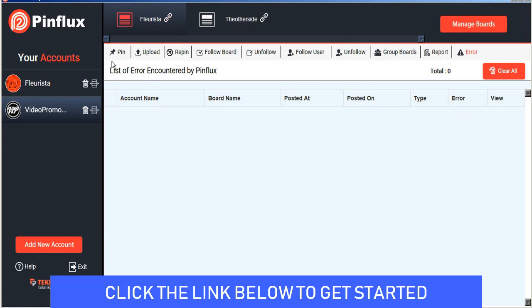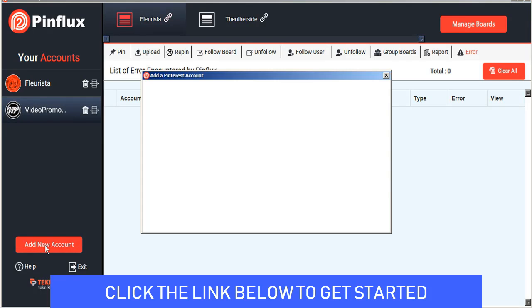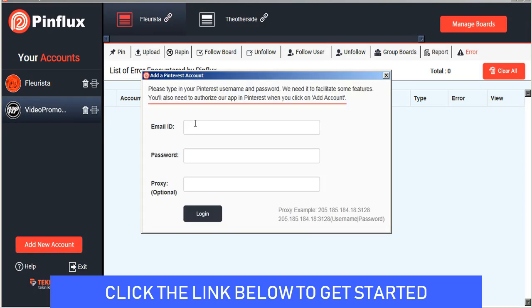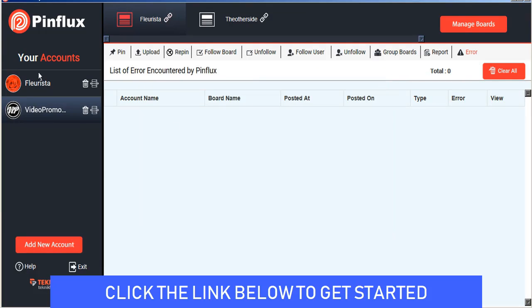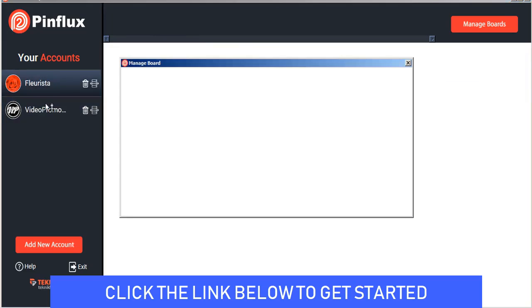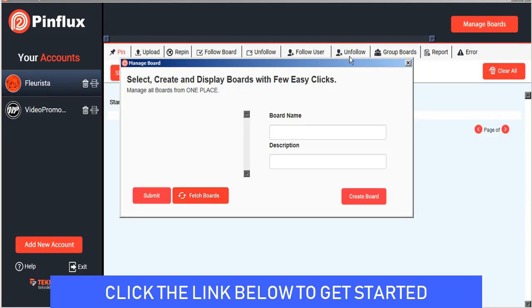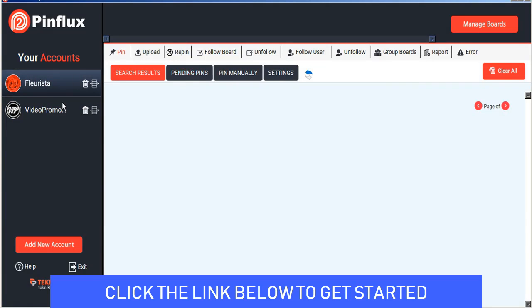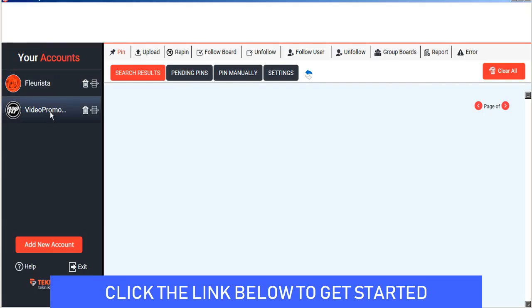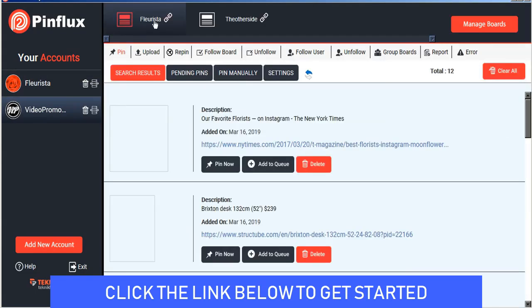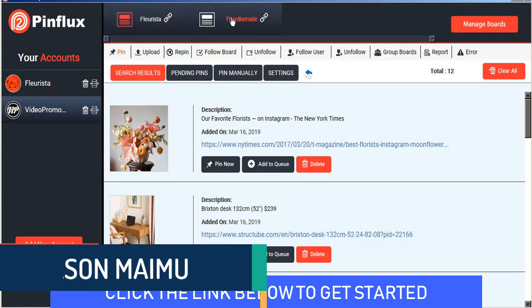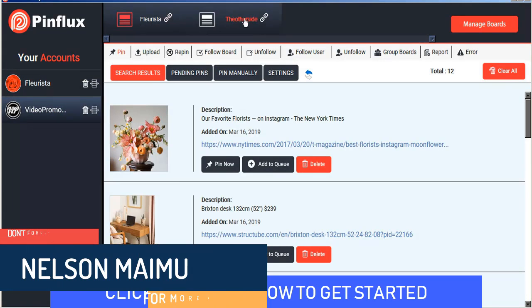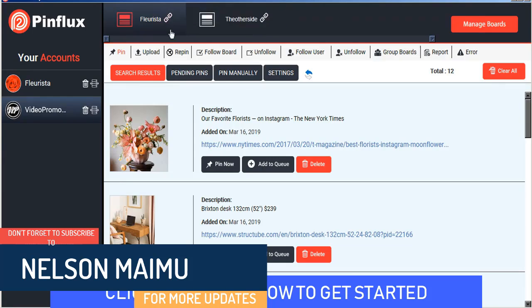So to get started you can add your account and this requires your Pinterest login information. If you're using a proxy you can enter that information here as well in the following format. Once your accounts are all uploaded you can manage several accounts at once and the boards that are already assigned to those accounts will appear in the top bar.